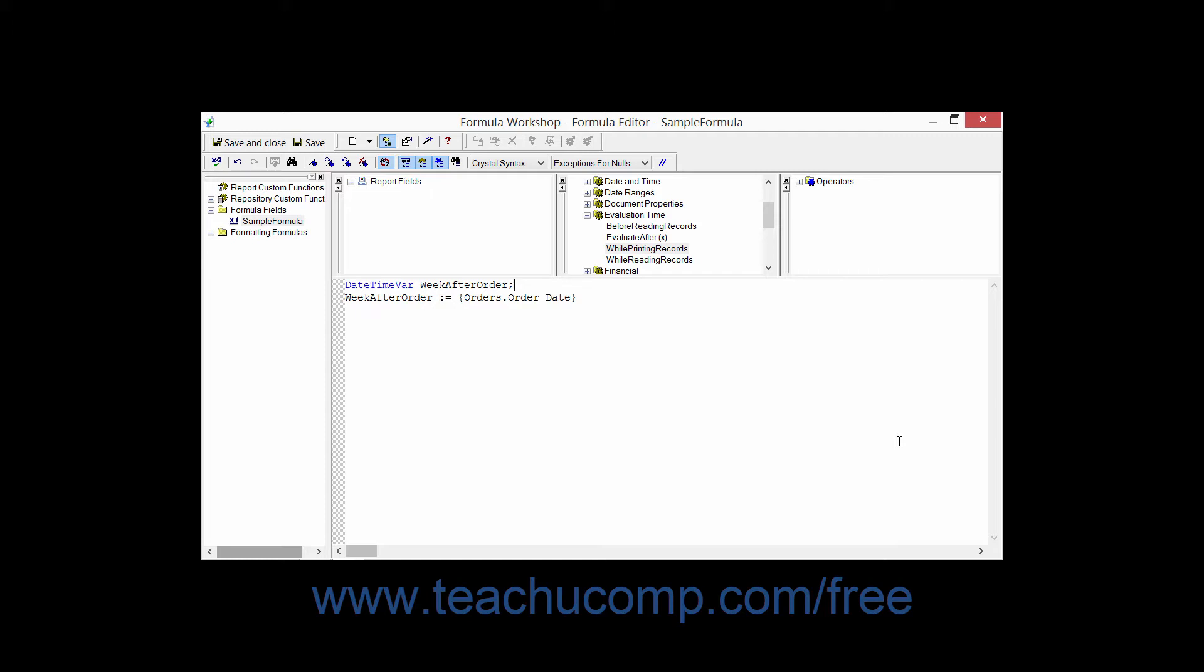The first part of this process is declaring the variable. This is the process where you create the variable and set its initial values. The first aspect of declaring the variable is defining the data type that the variable will contain. Most commonly, the variable is defined using one of seven simple data types.